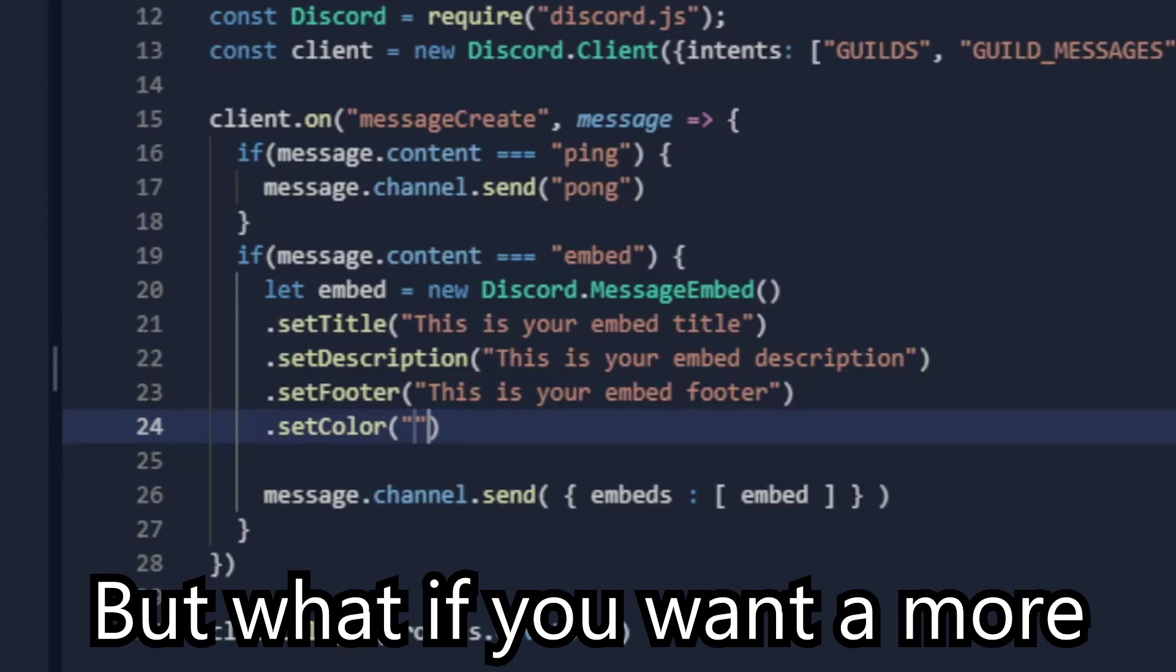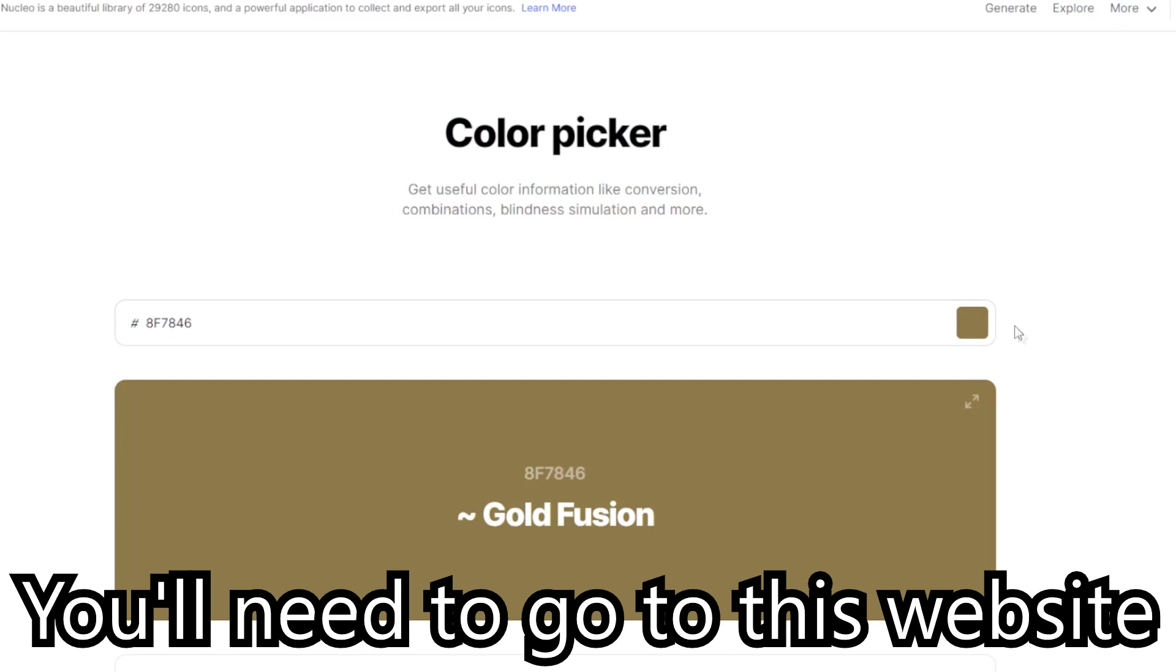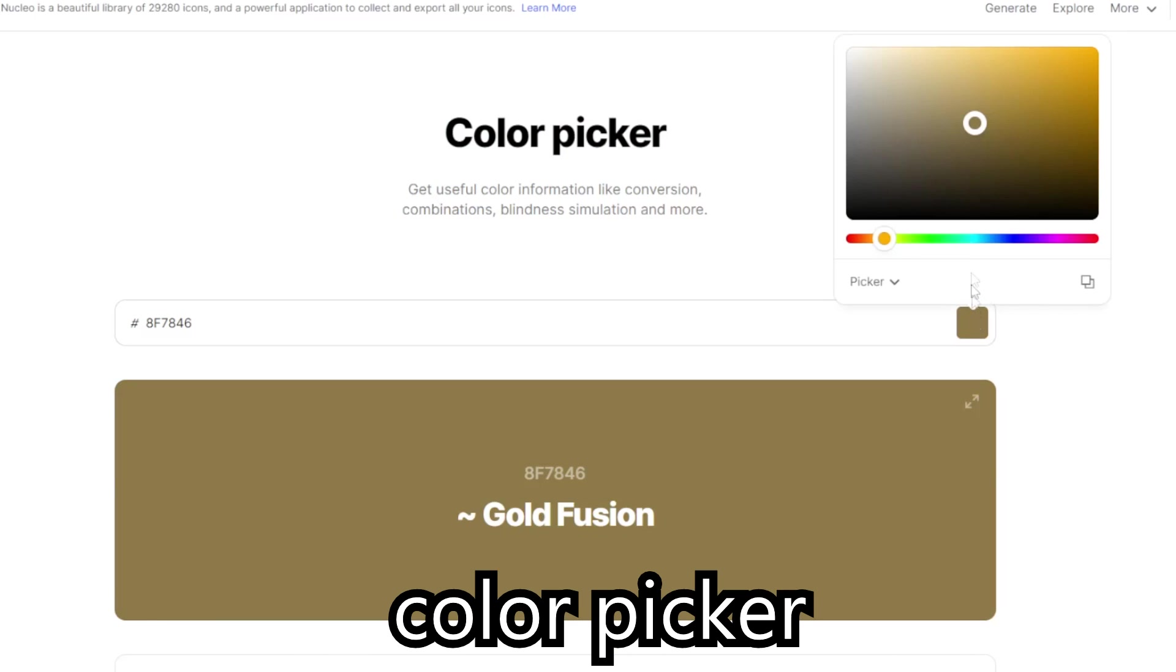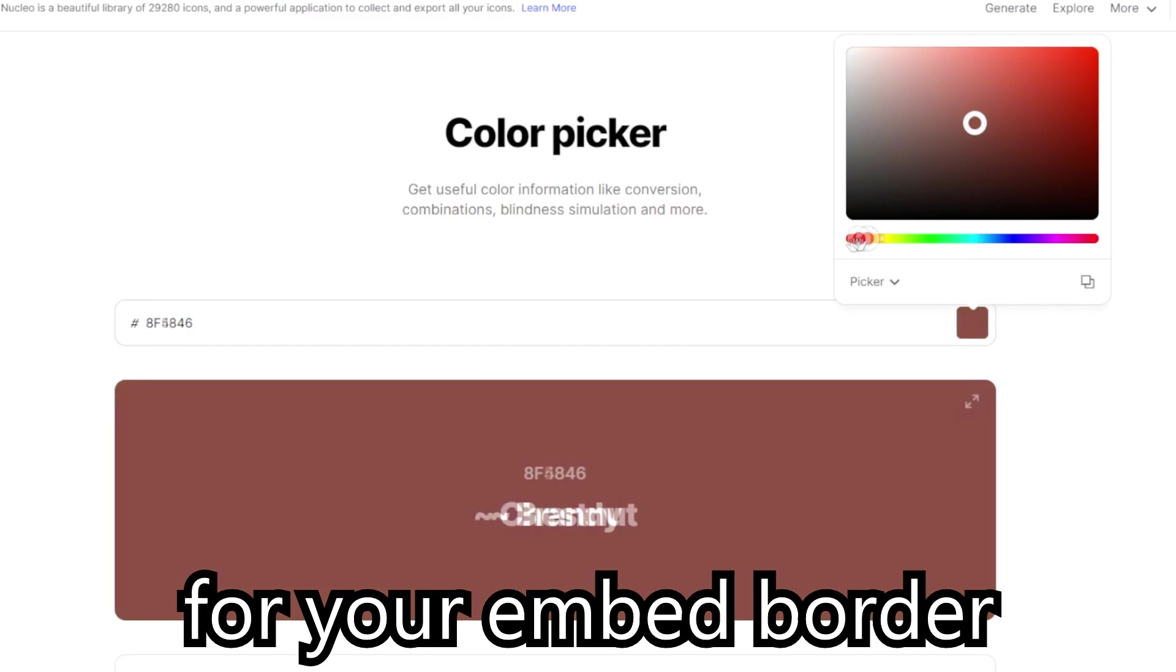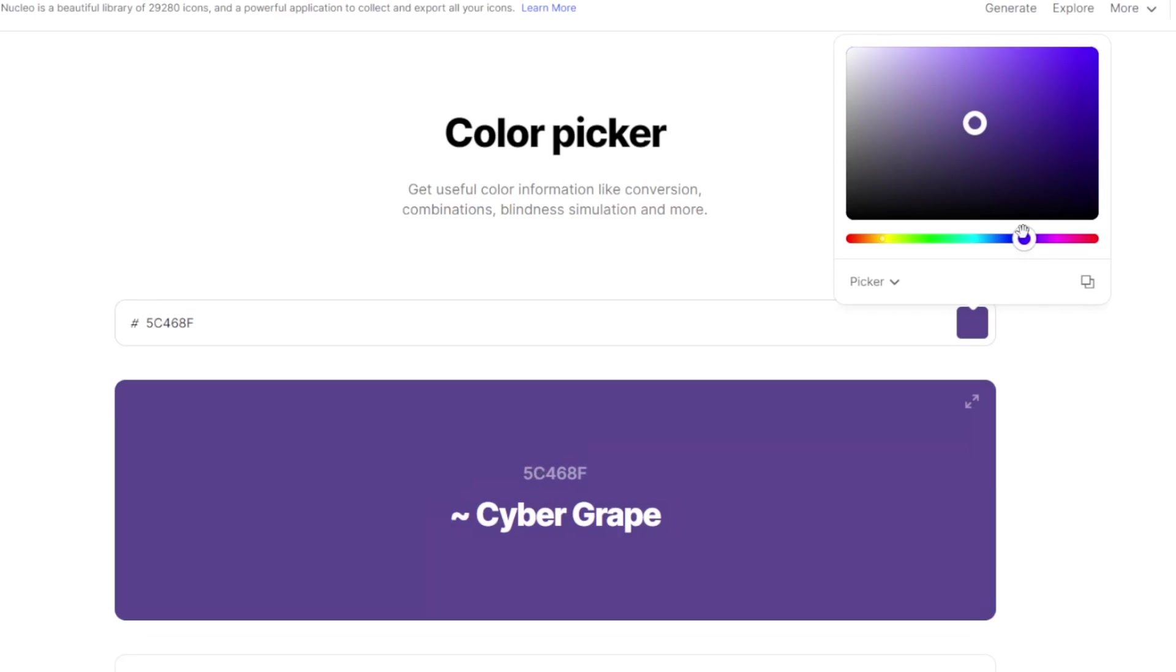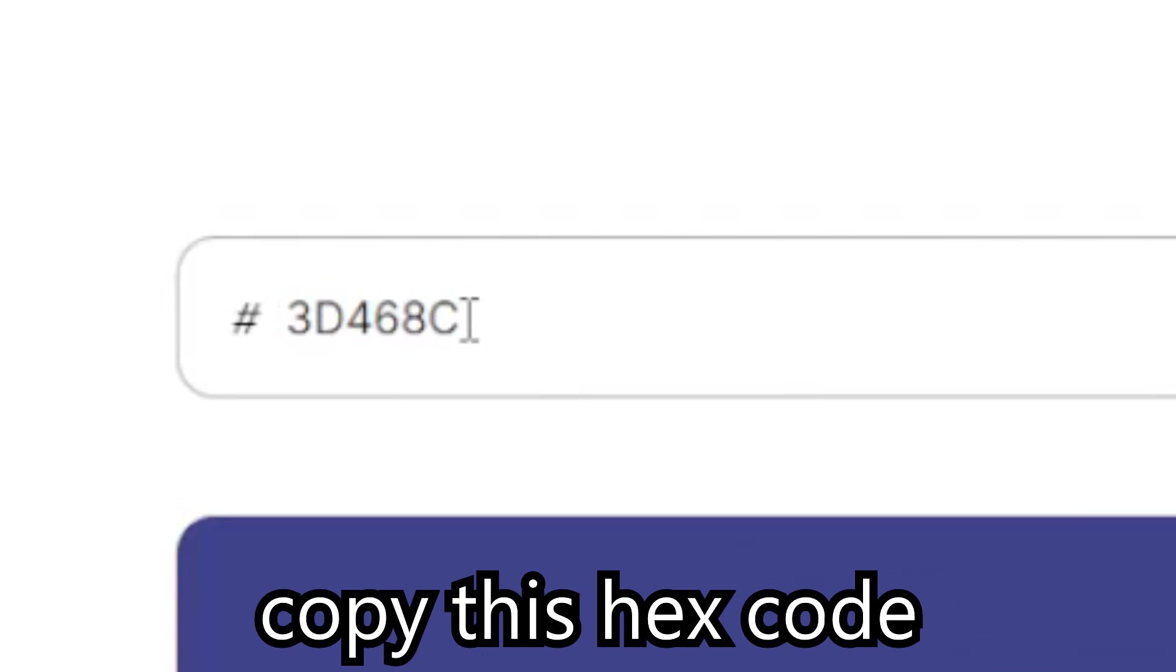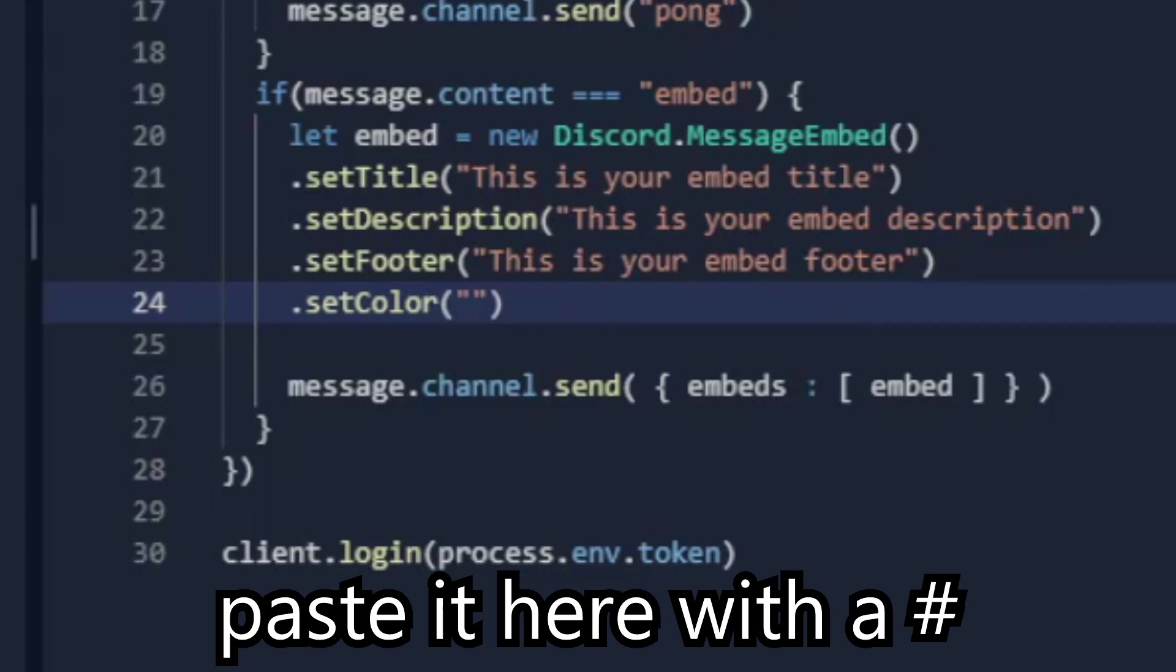But what if you want a more specific color? You will need to go to this website. Link is in the description. You can also use your color picker. Pick the color you want for your embed border. Copy this hex code. Paste it here with a hash.